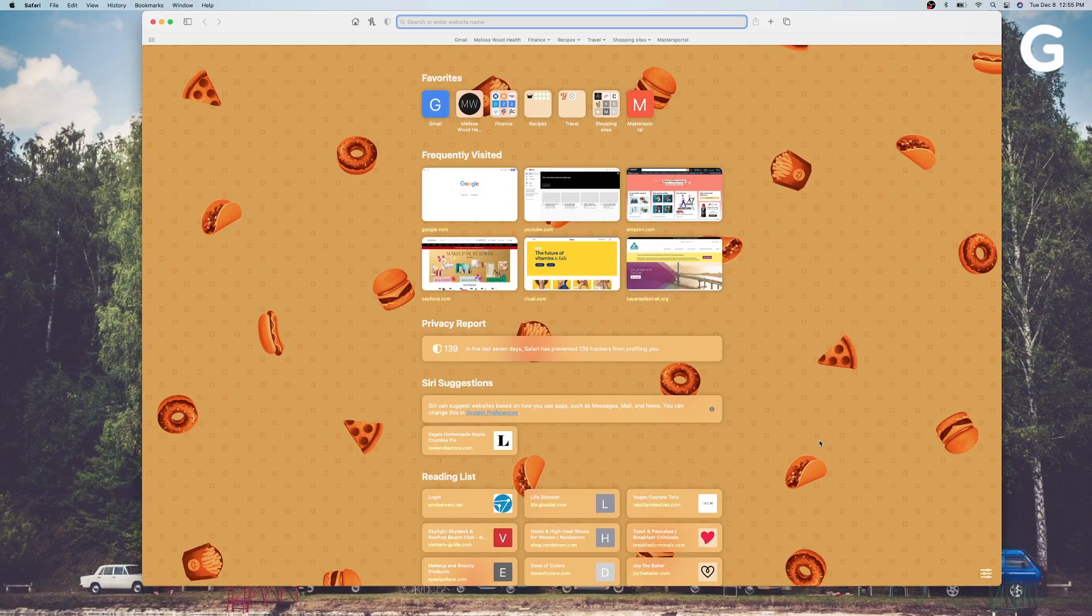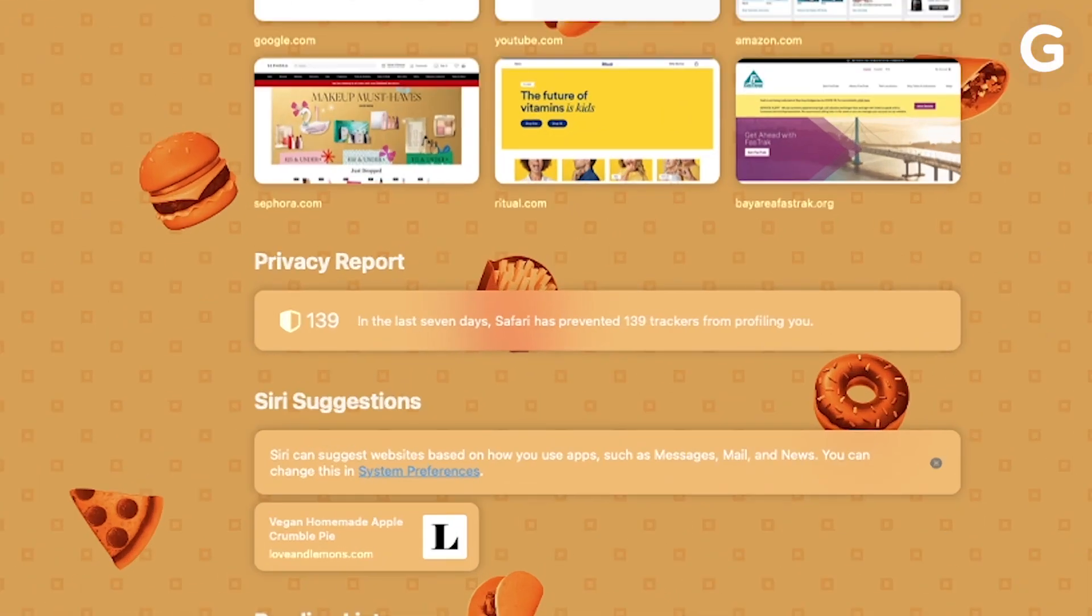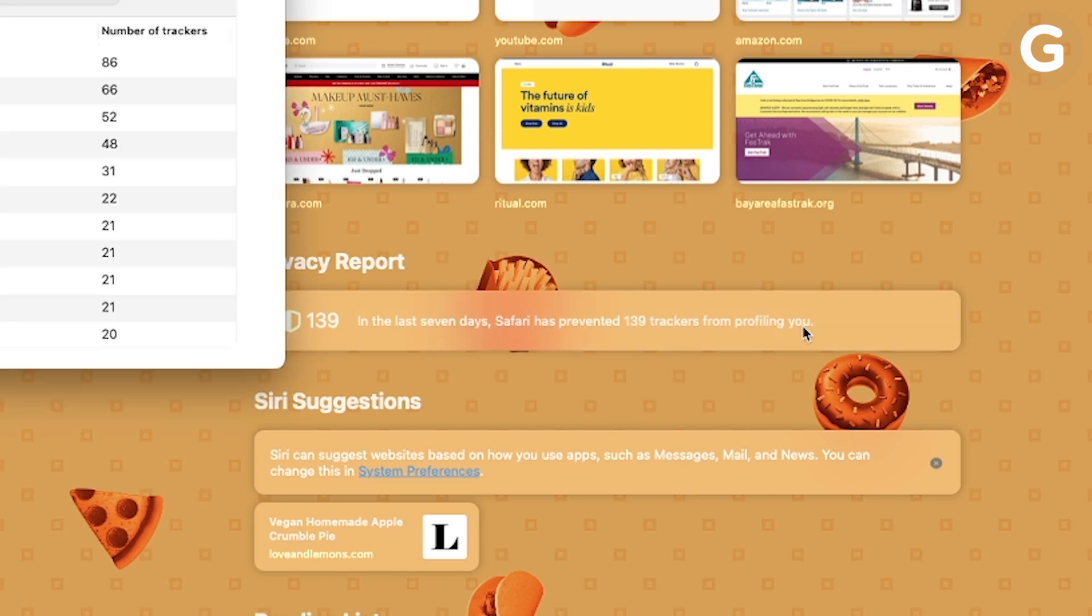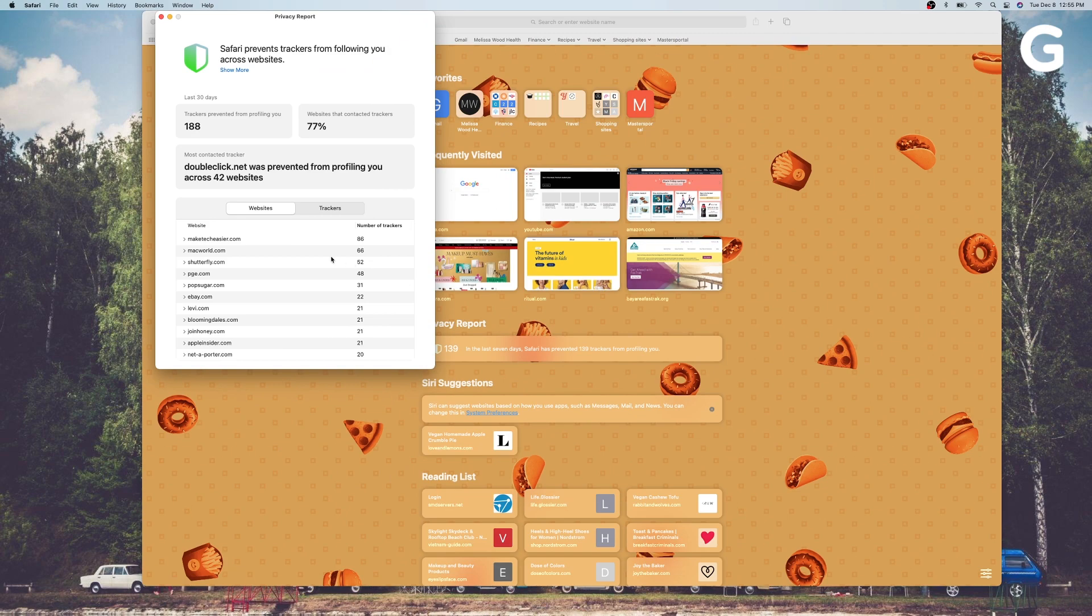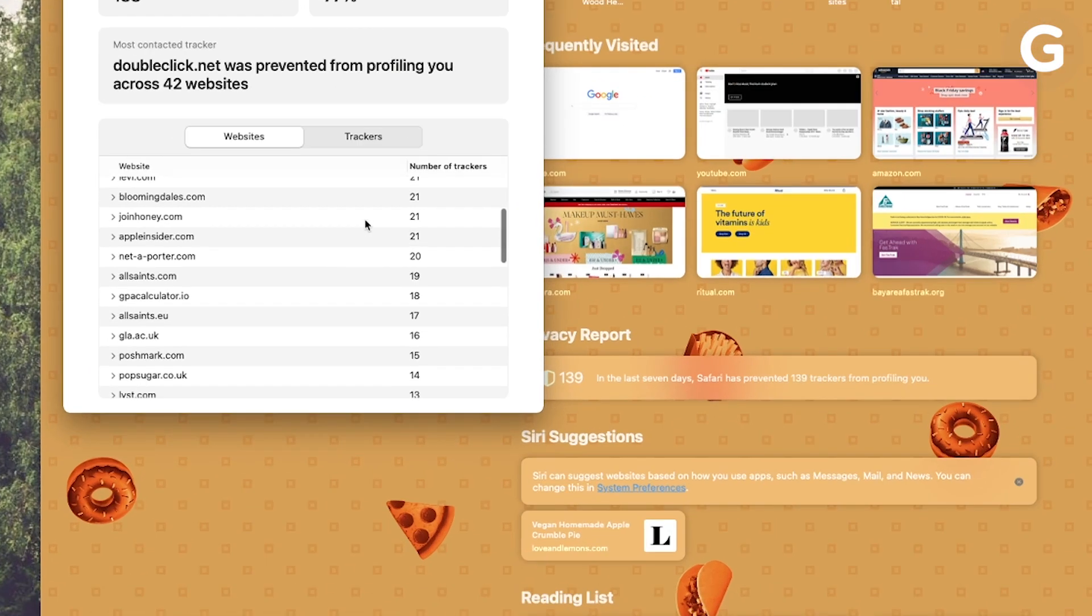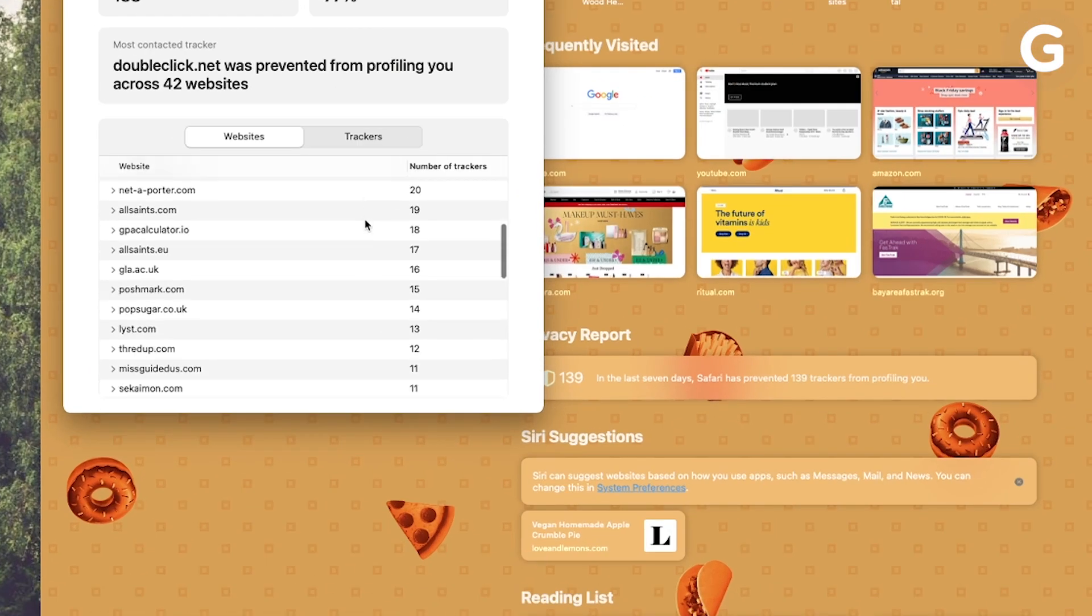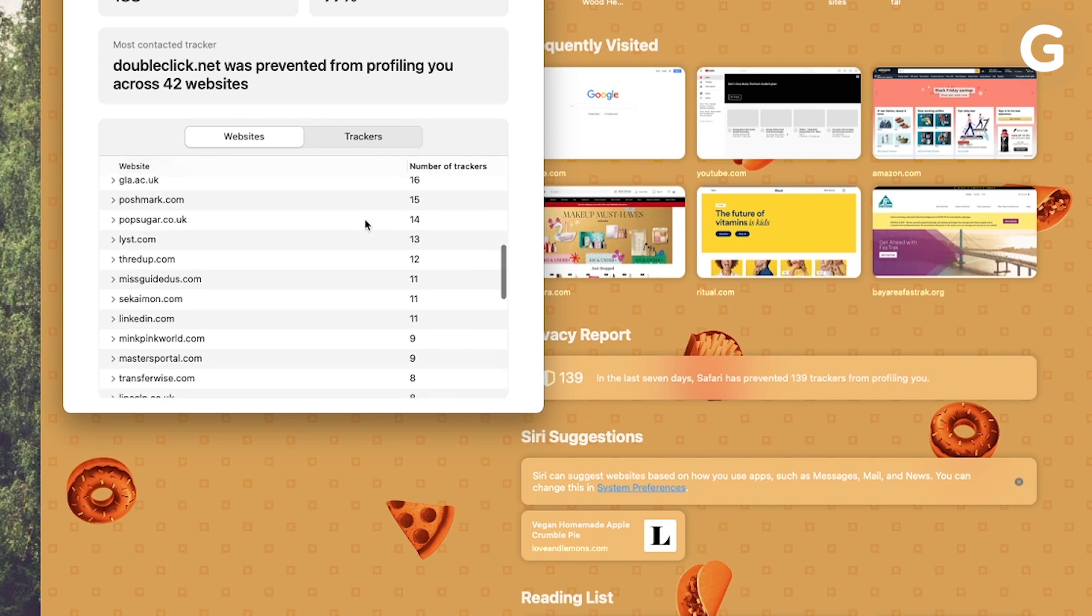Another major new Safari feature is the privacy report. Here you'll see all the trackers that are following you around the web. You can check these by site too to see which ones are the worst offenders.